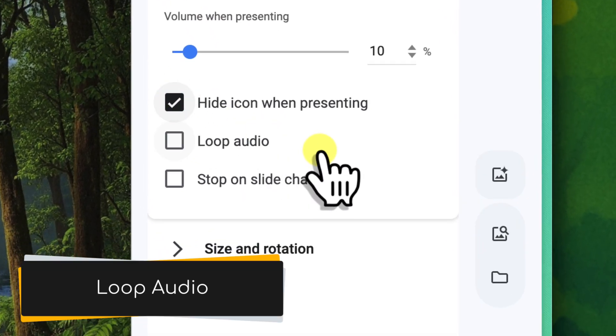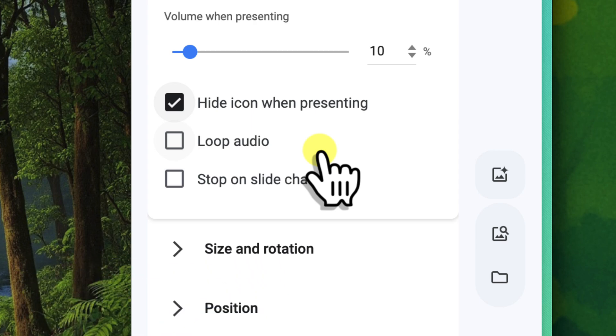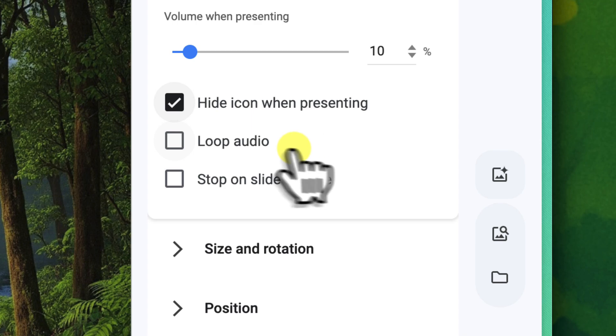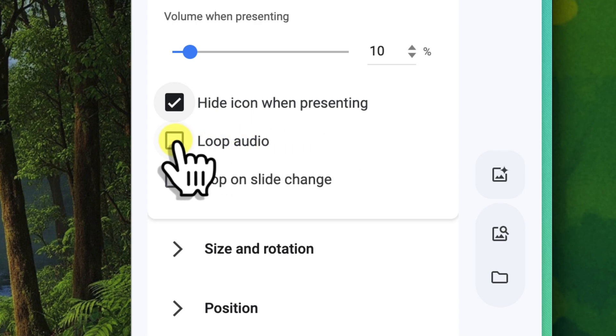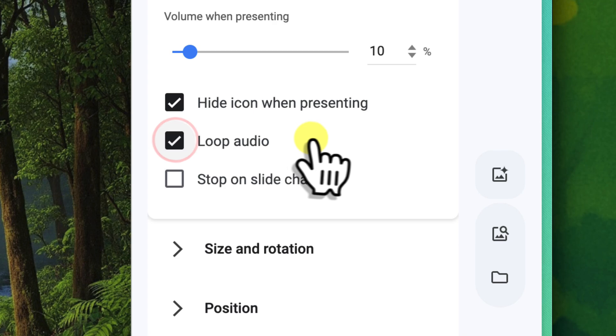Loop Audio. If this box is checked, the audio will repeat continuously from the beginning once it reaches its end, looping until you change slides or your presentation concludes. If your introduction to the nature retreat is lengthy and you want the music to continue seamlessly without interruption, you would definitely check this box.